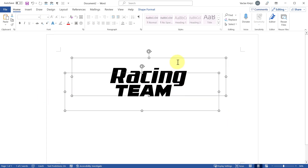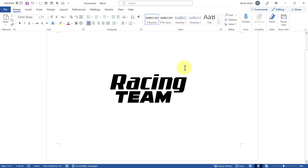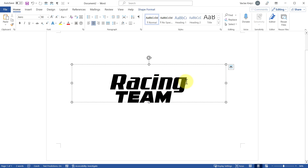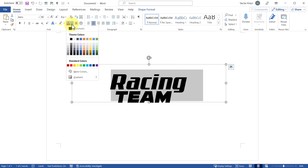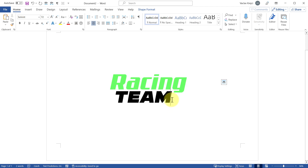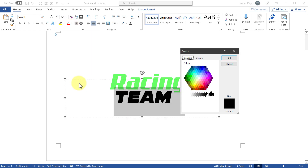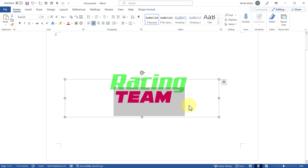Let's move things around so they're roughly centered on the page, then start adding colors. I'll use a green color for the first line and a pink color for the second. I'll select 'racing', click the Font Color dropdown arrow, choose More Colors, and pick a bright shiny green. For the second line I'll select 'theme', open the same dropdown, choose More Colors, and pick a bright shiny pink.